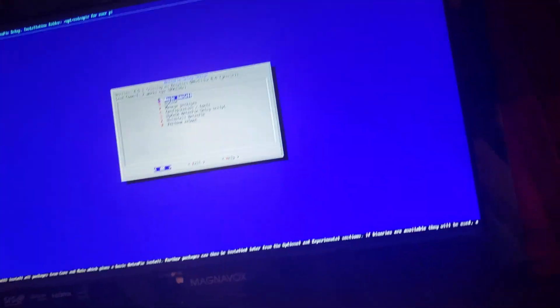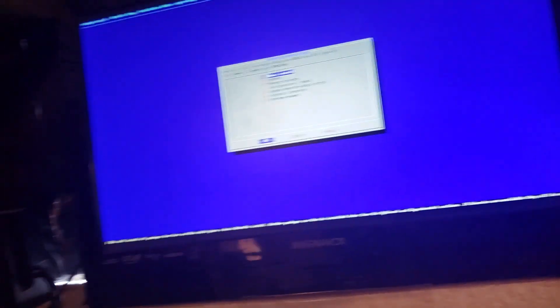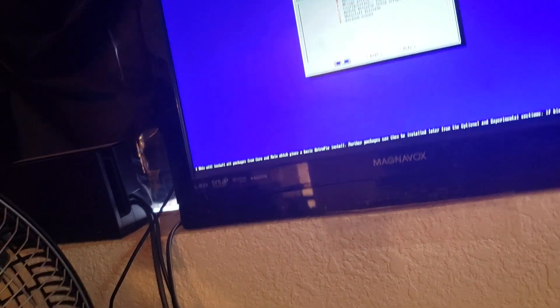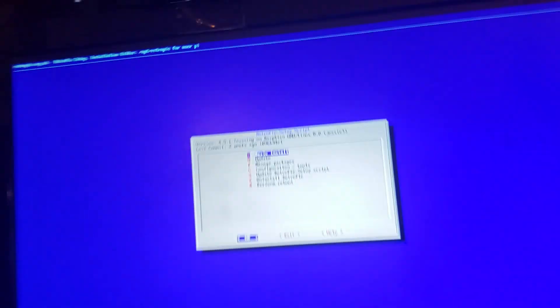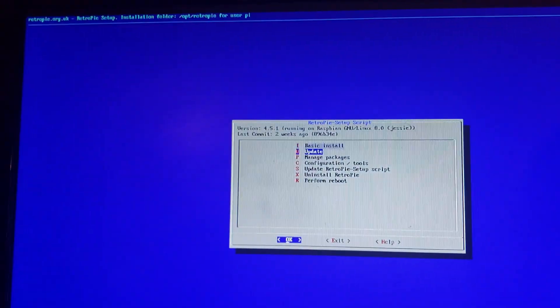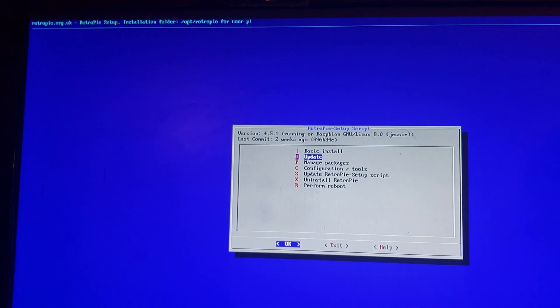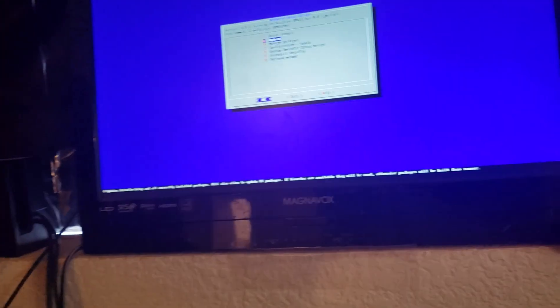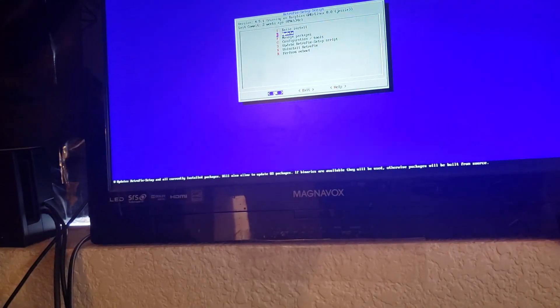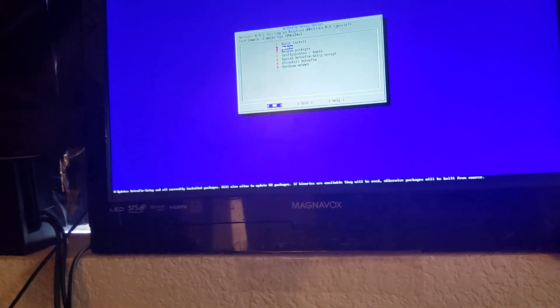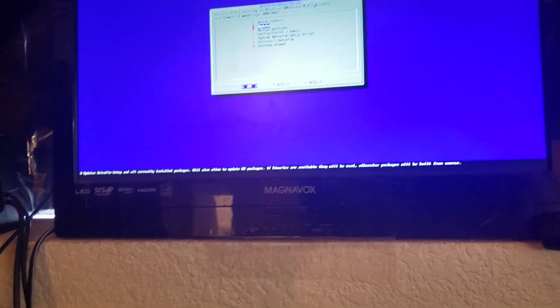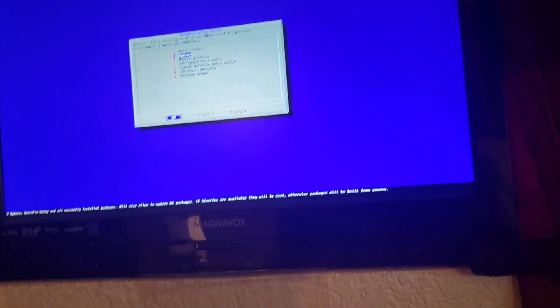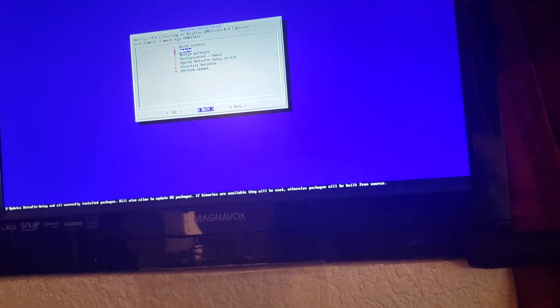But anyway, if you do not know how to update your RetroPie, it's real easy. If you were running 4.4, which I was, I just took that, went down to update, hit A, and then I think it gives you the option to update all packages or something like that. That's what I did, and Jesus Christ, it took forever.